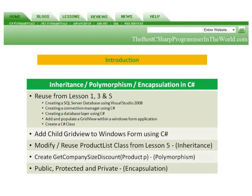We're going to add a child grid view to a Windows form using C Sharp. We're going to modify and reuse ProductList class from Lesson 5 to implement Inheritance. We're going to create a GetCompanySizeDiscount method, passing it the Product class to show Polymorphism. And we're going to implement Public, Protected, and Private.